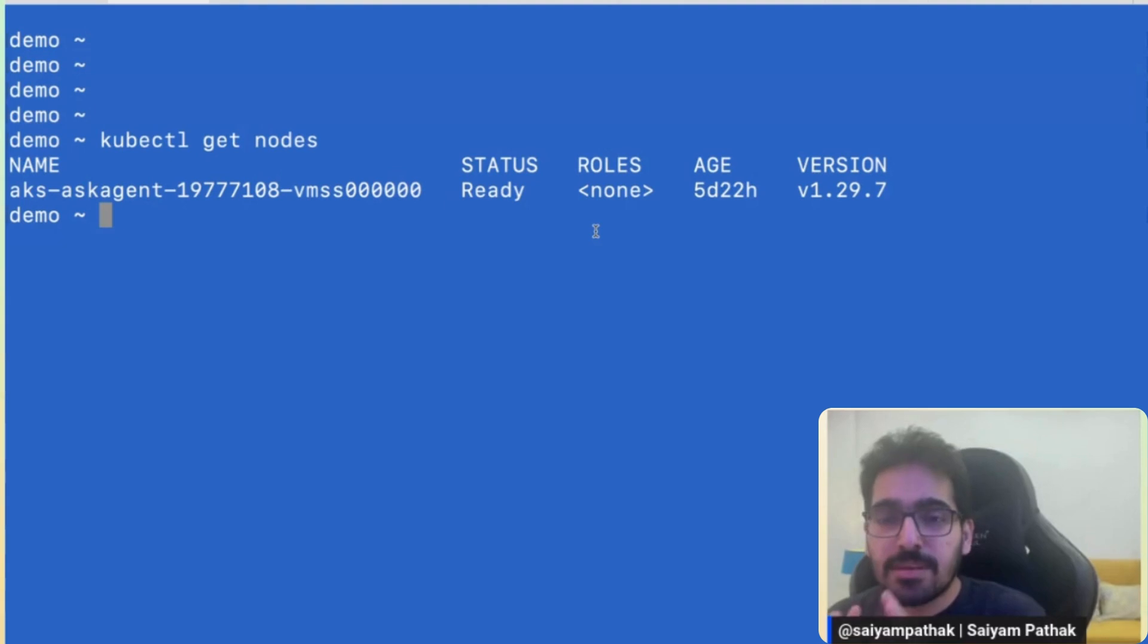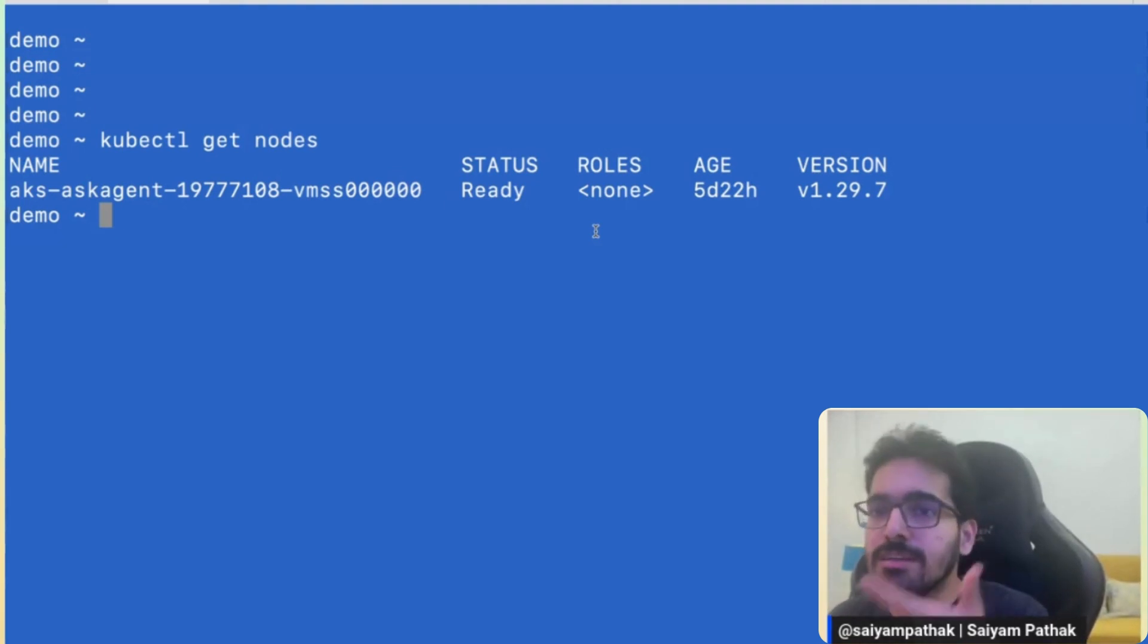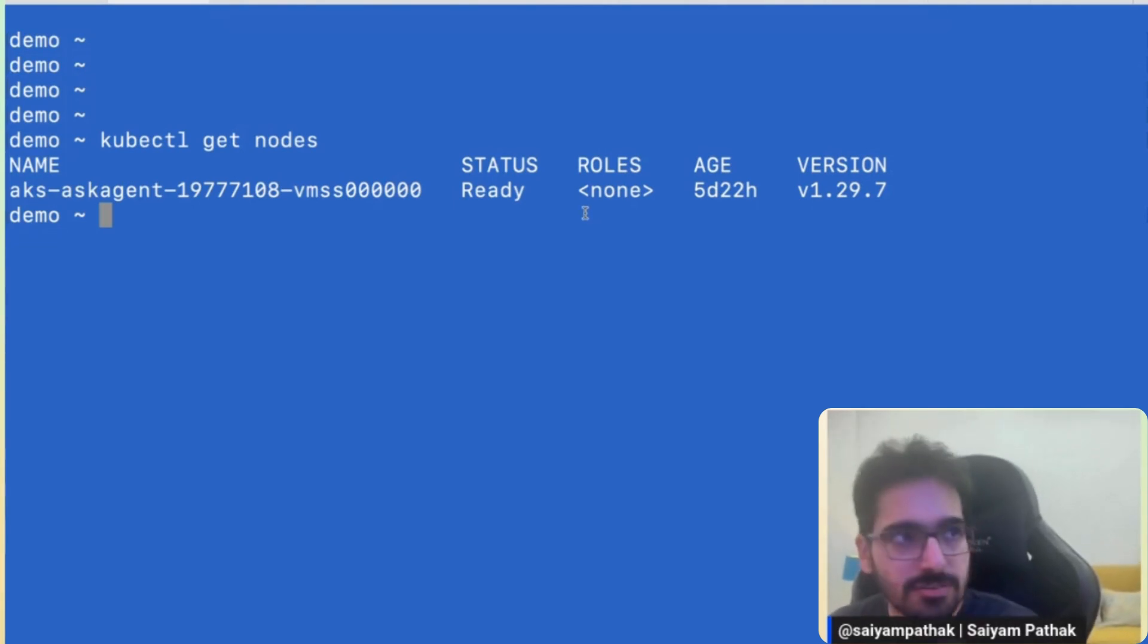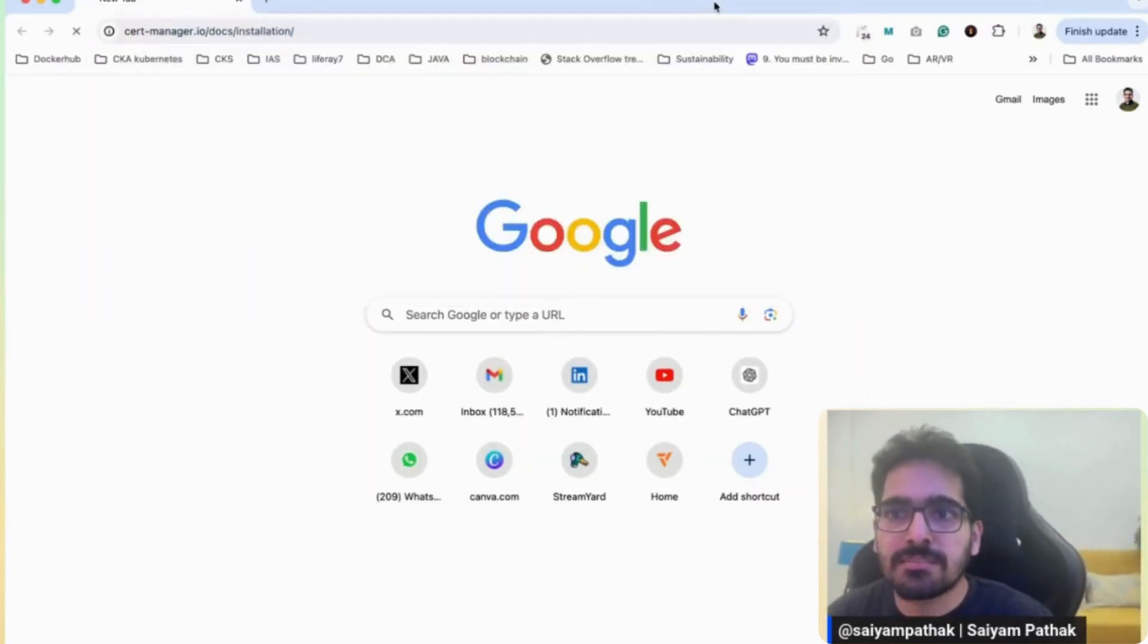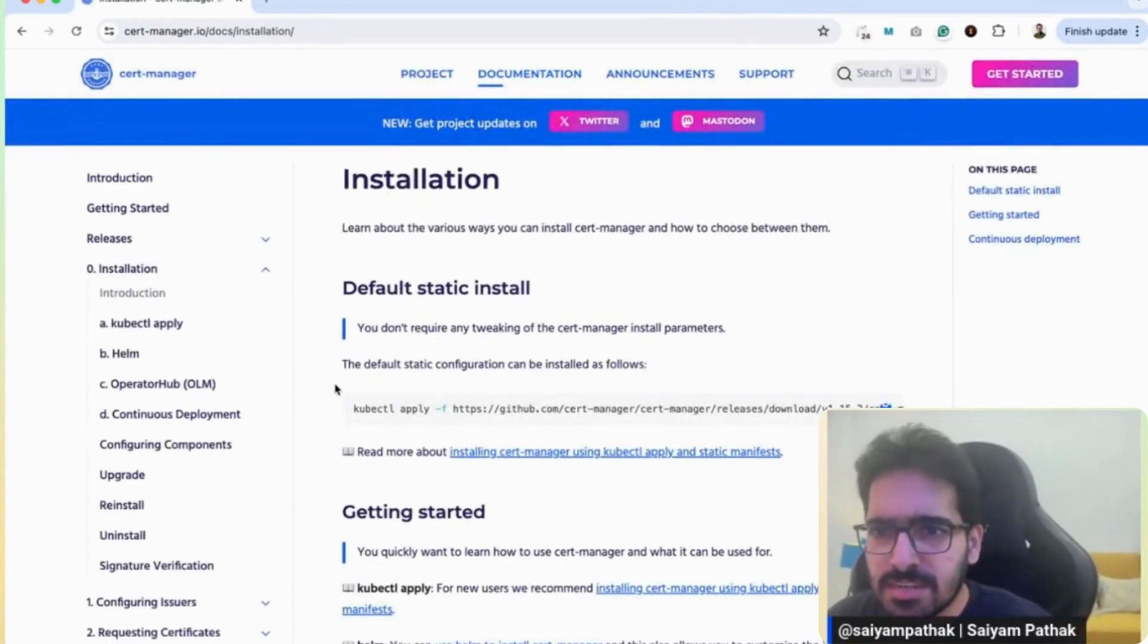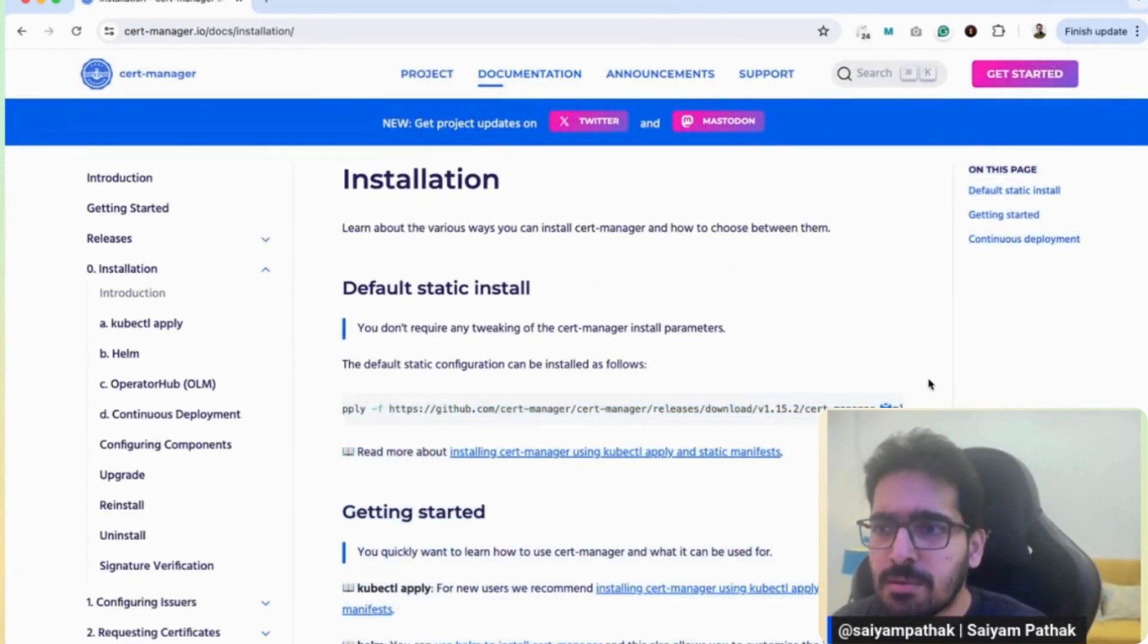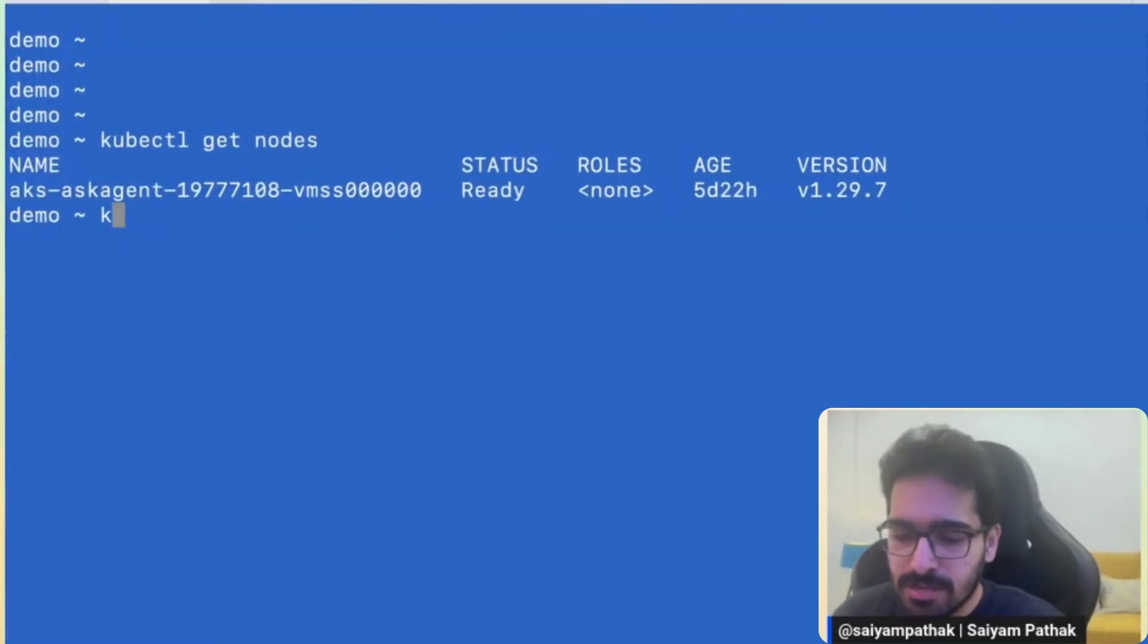So the next step is two things that have to be installed. One is the cert manager and two is the Nginx ingress controller. So for cert manager, you go to cert manager installation docs. Pretty simple, pretty standard, and use the static installation method. I already have copied this command and pasted that in the terminal.